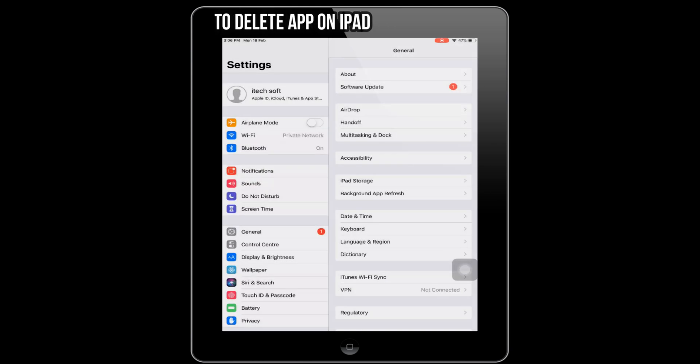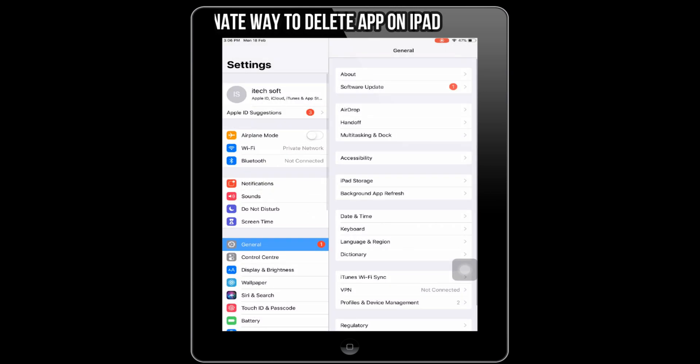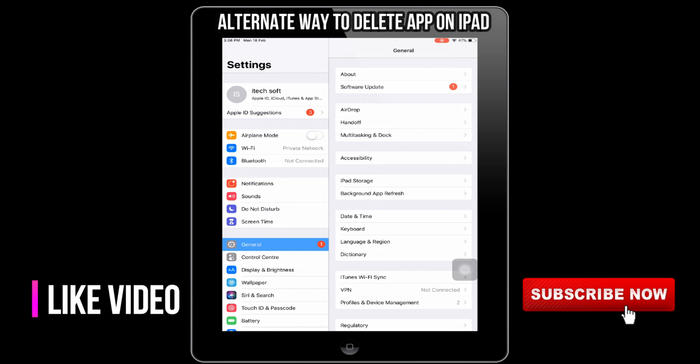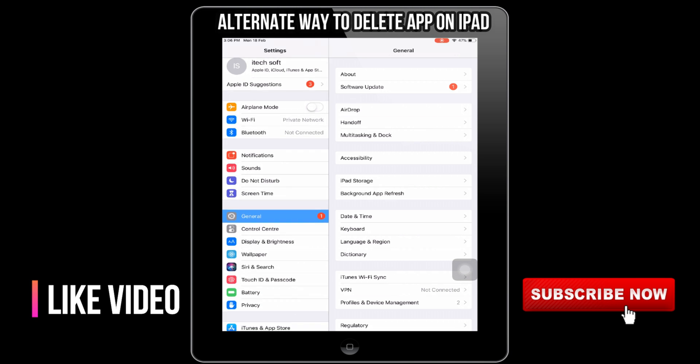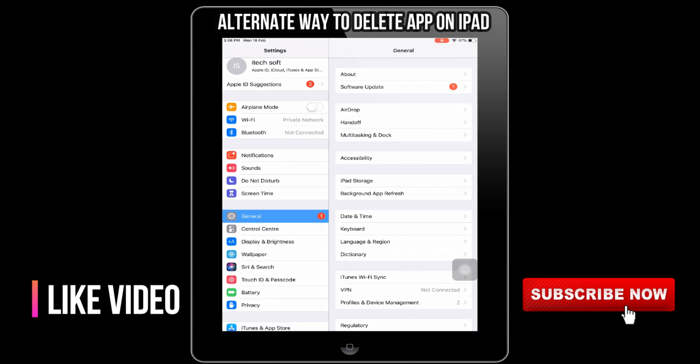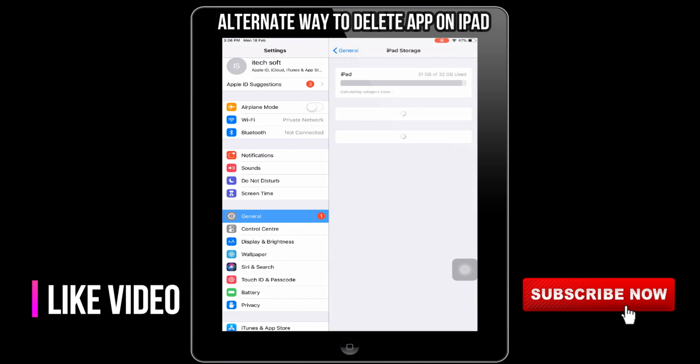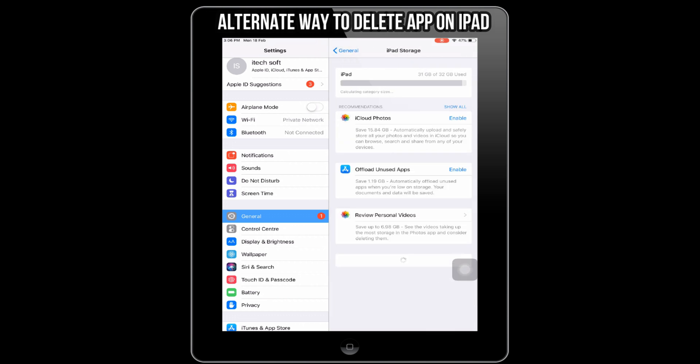Let's open the Settings app. Find General. Scroll down to iPad Storage and tap on iPad Storage. Now on screen, find the app that you want to delete.